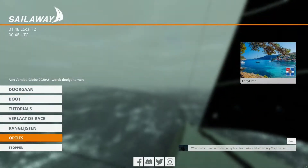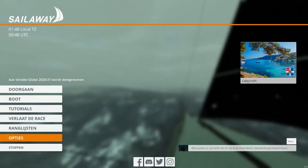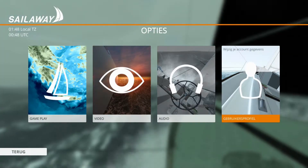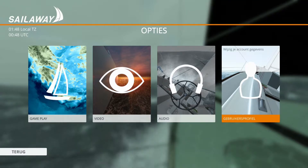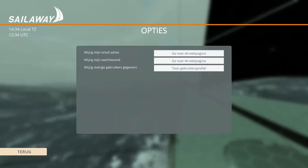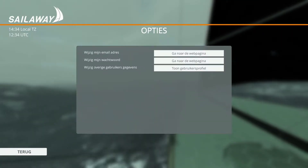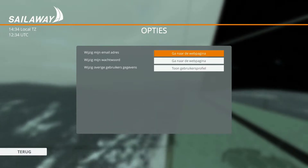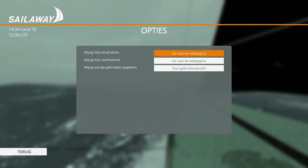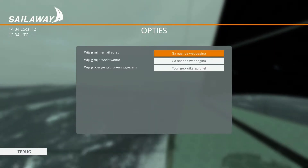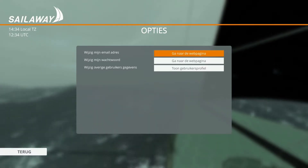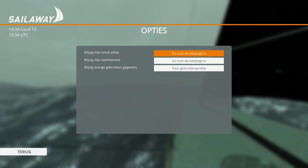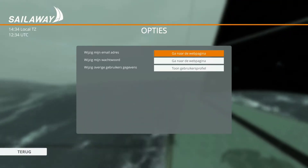Go to the menu and options, then go to your user profile. Click the first one — your email address — and it says something like 'go to the website' — click that button.